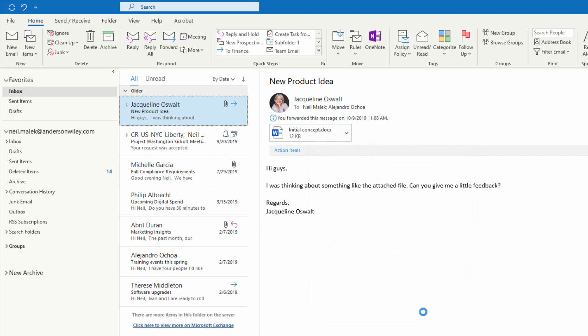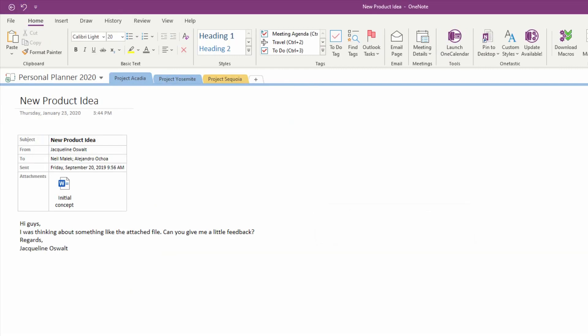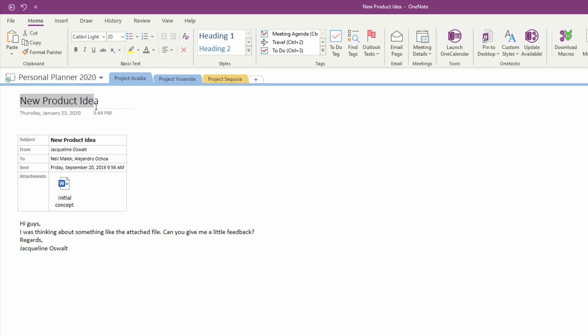Now by default, this creates a new page within OneNote. As you can see, it's called New Product Idea, and the contents of the email are on this page.